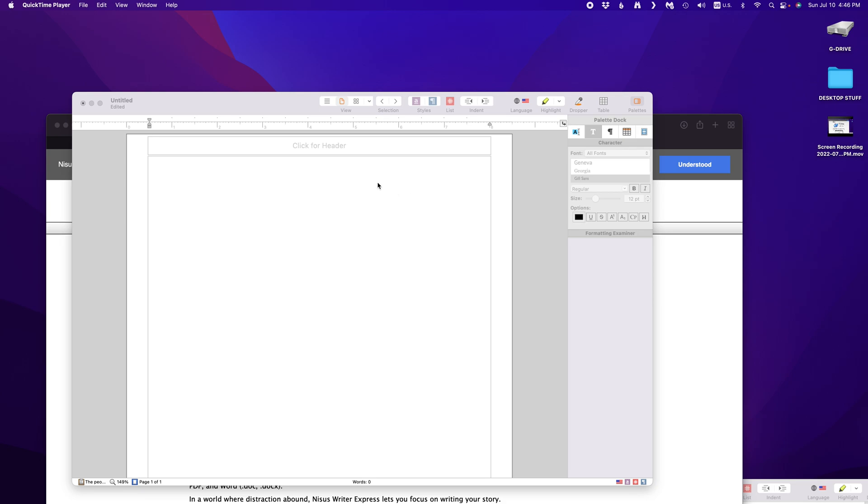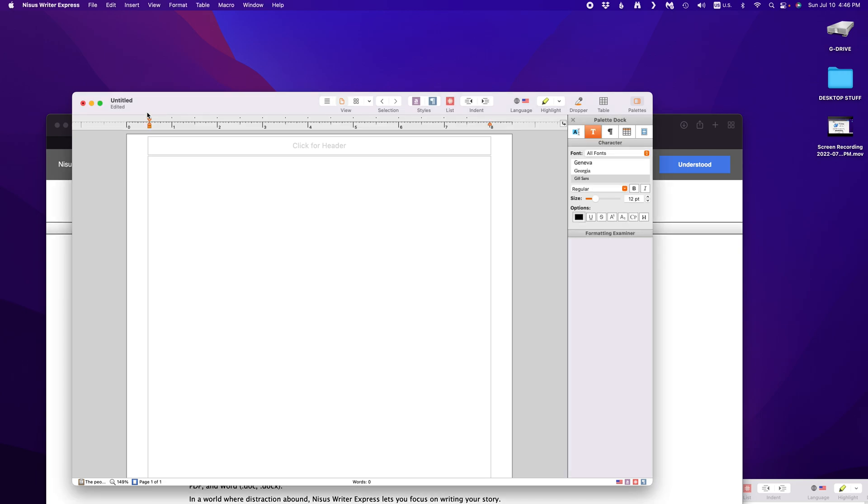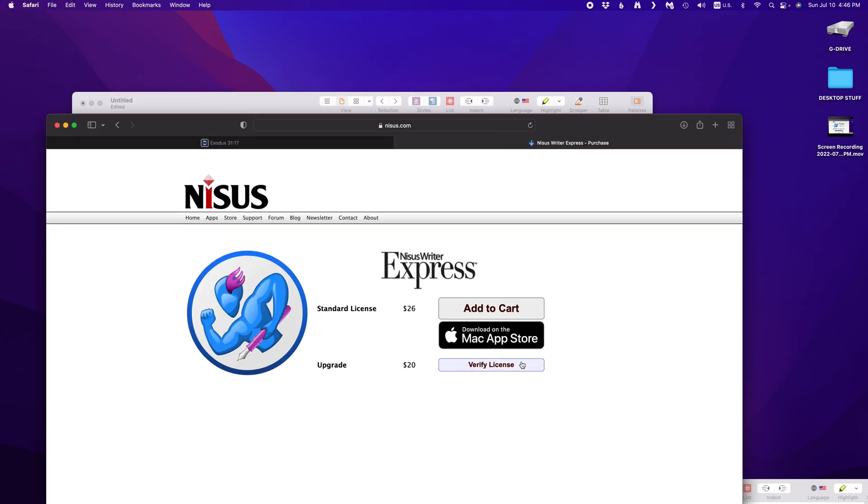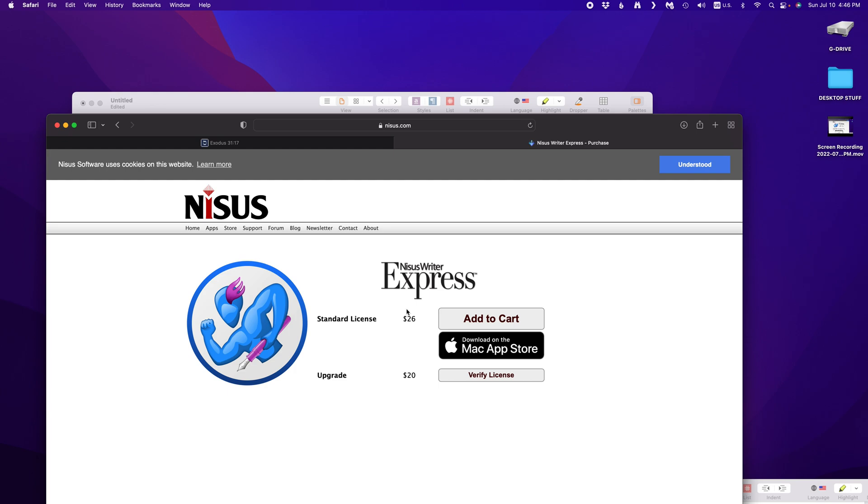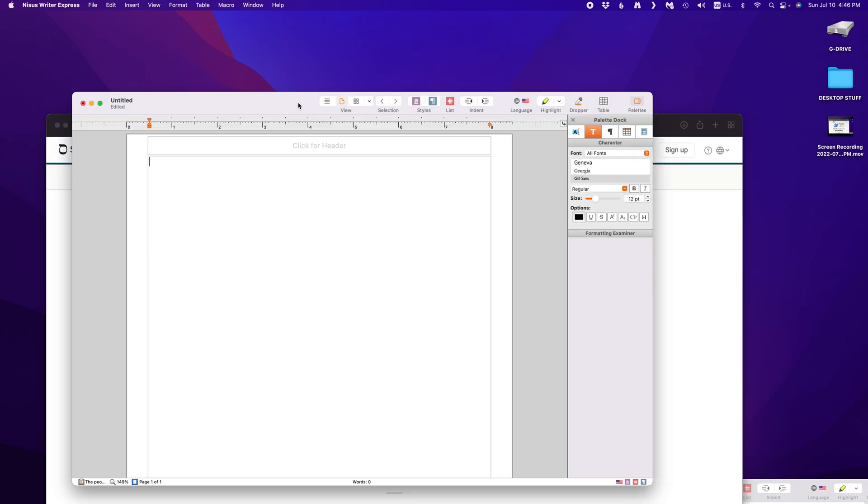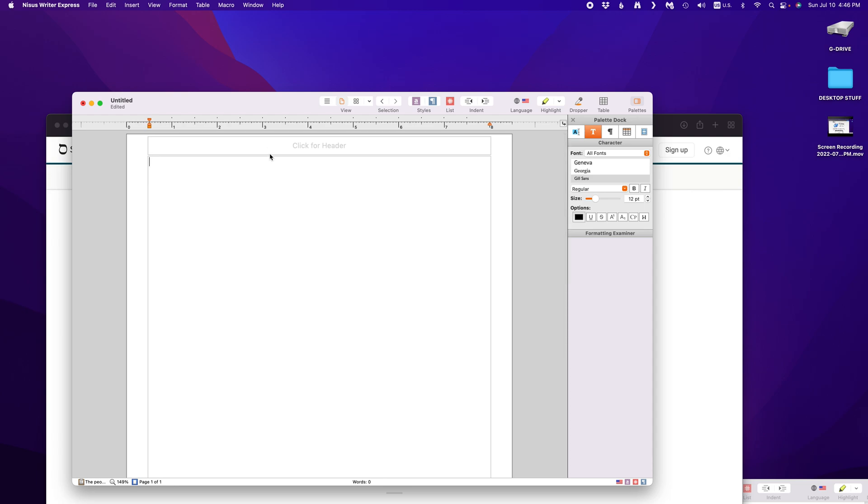I make a handout for services. I use a program called Nicest Writer Express. It is only for Mac. It's 26 bucks and it is great. So let me show you. First of all, I like to keep a 0.5 inch margin on all sides just to give you a little more space to breathe and your text to grow. Let's begin.